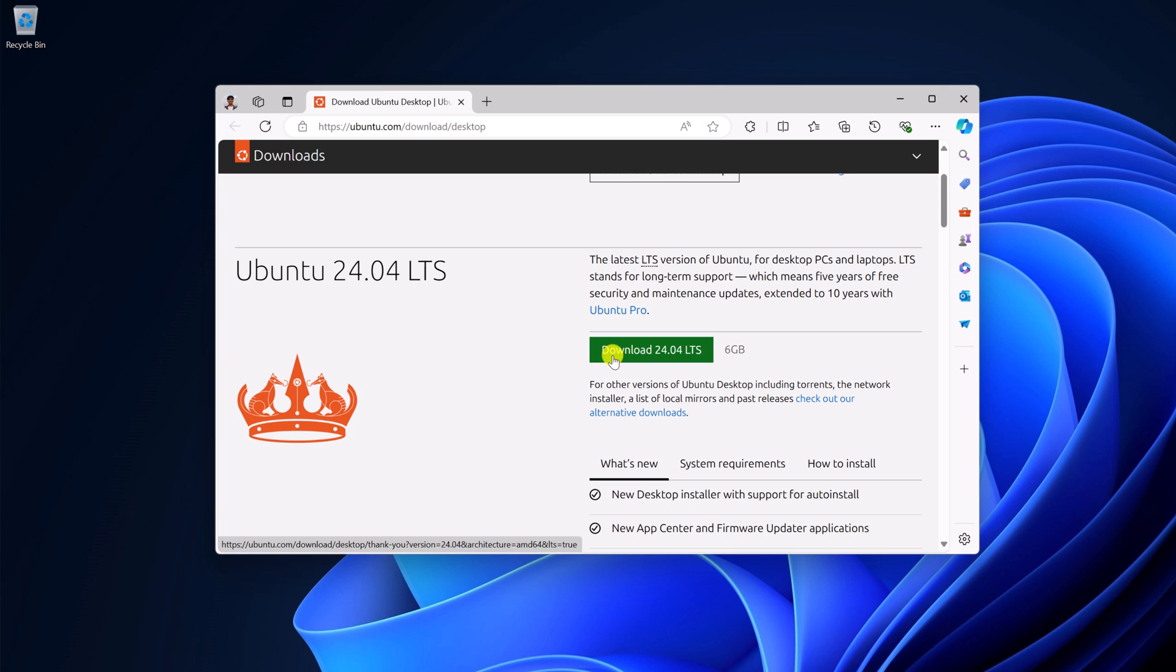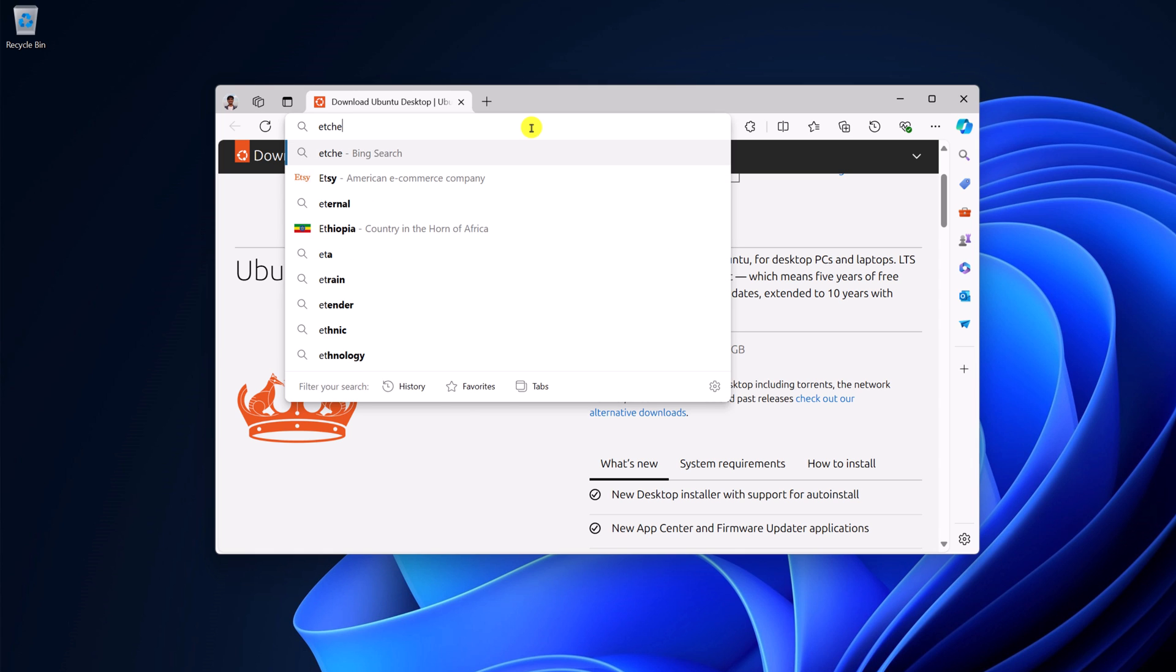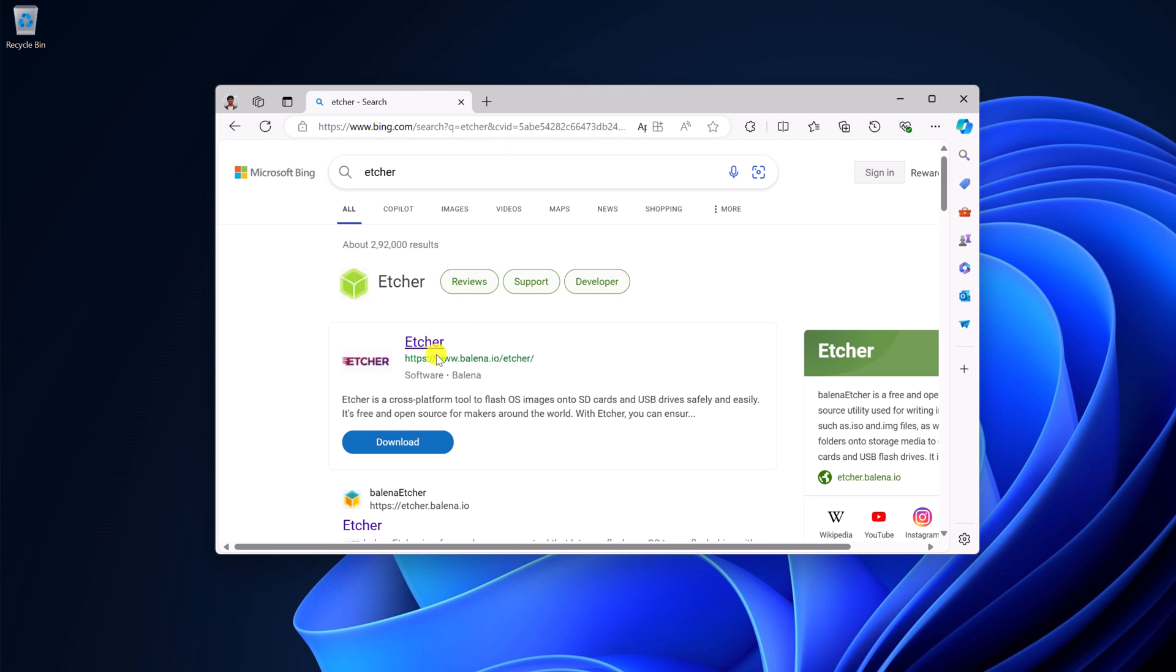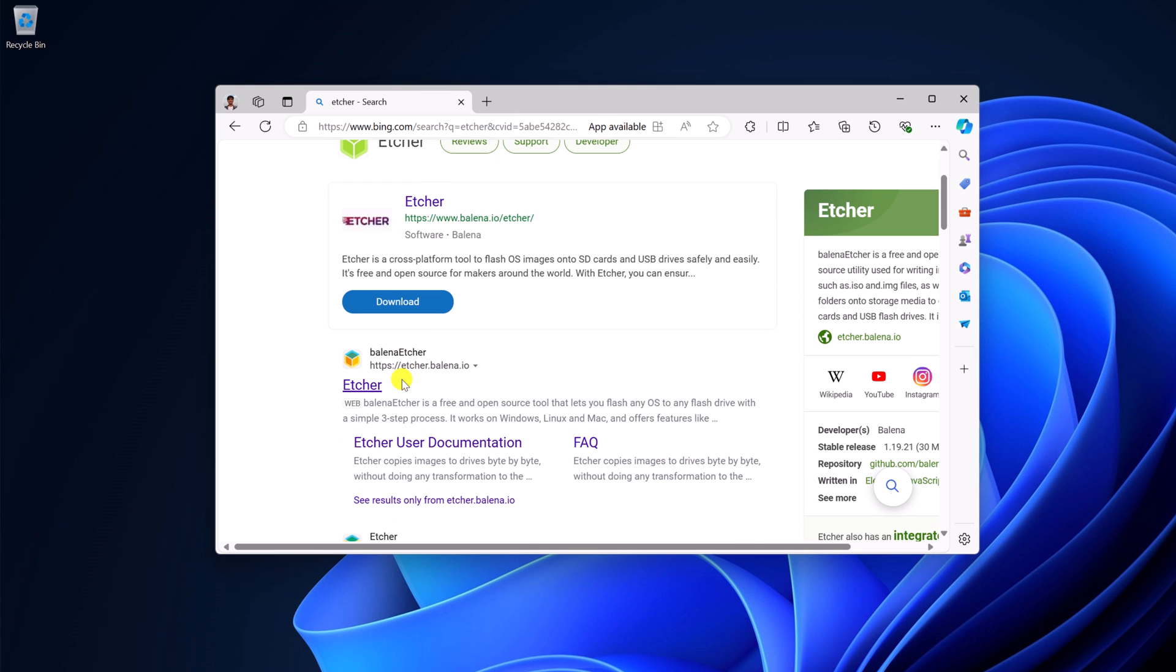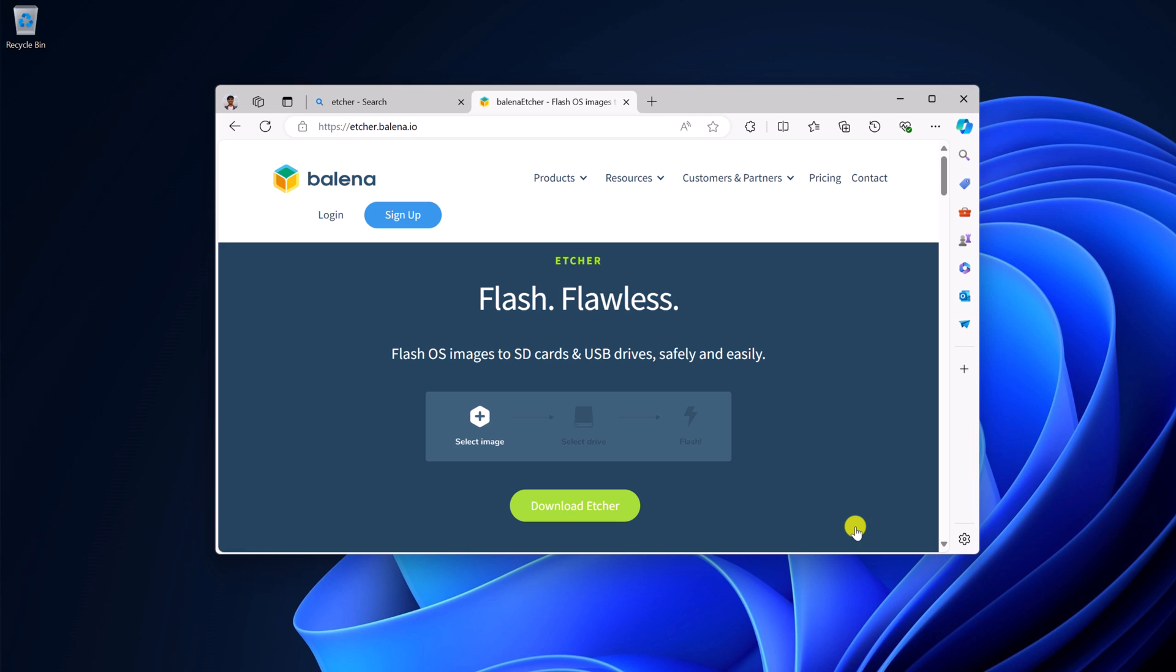Once you have downloaded the ISO file, you have to download one tool that is Balena Etcher. For that, simply search for Etcher and open the link from etcher.balena.io. Don't worry about the download link. I'll provide the download link in the description box.